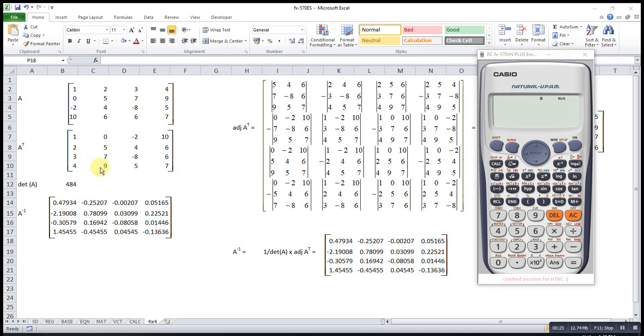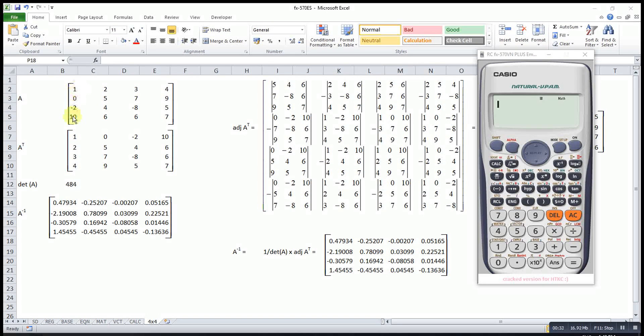First we find the transpose. Transpose means that what was originally a row, we transform to a column, and from column to row.